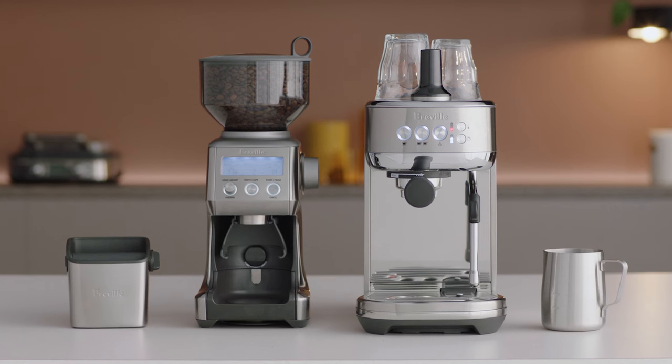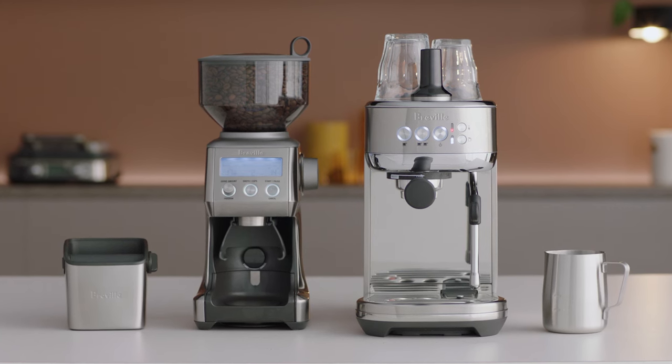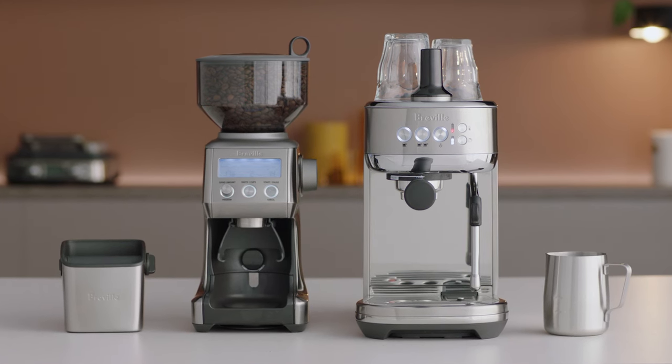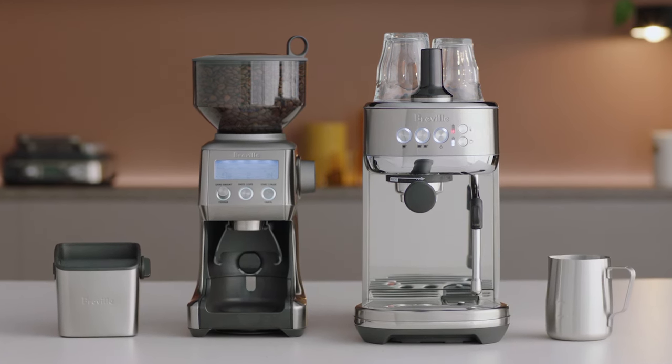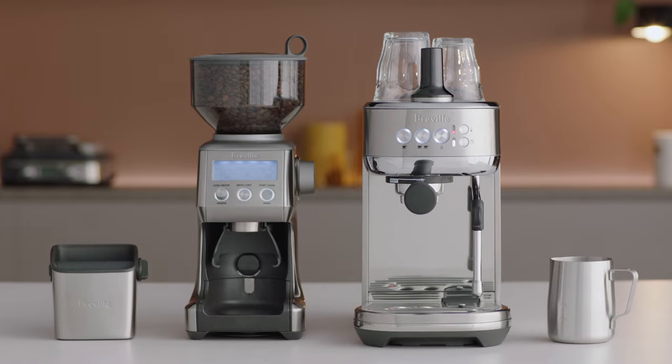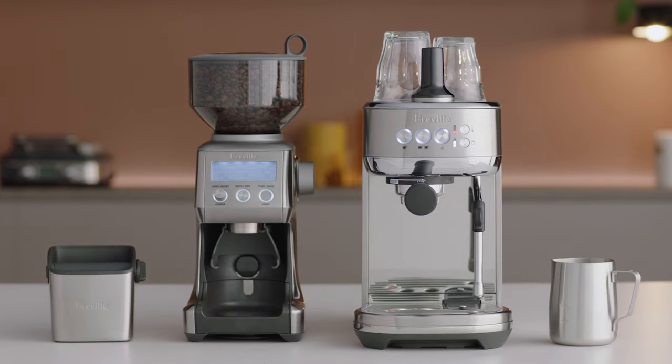After using your machine, we recommend you purge the steam wand for a couple of seconds so as to clear any remaining milk in the steam wand.